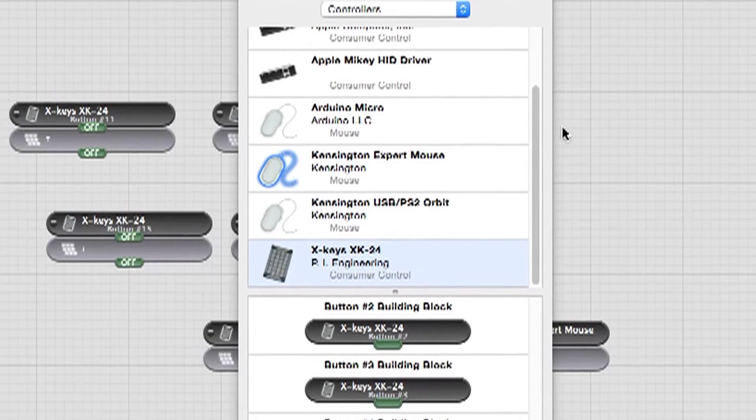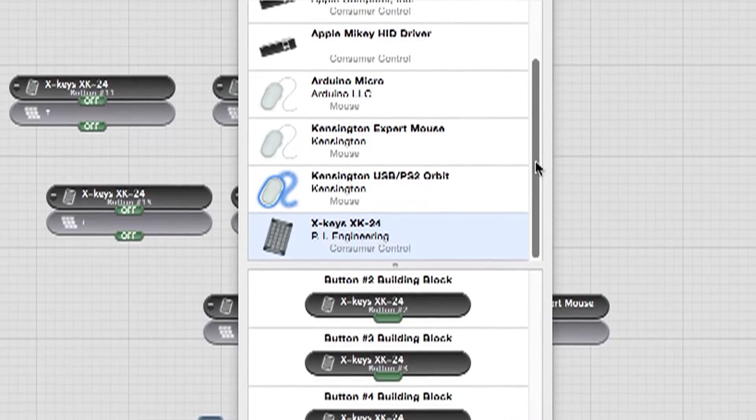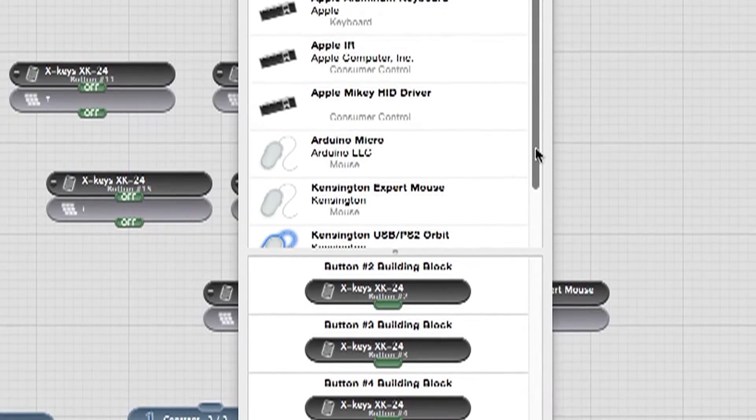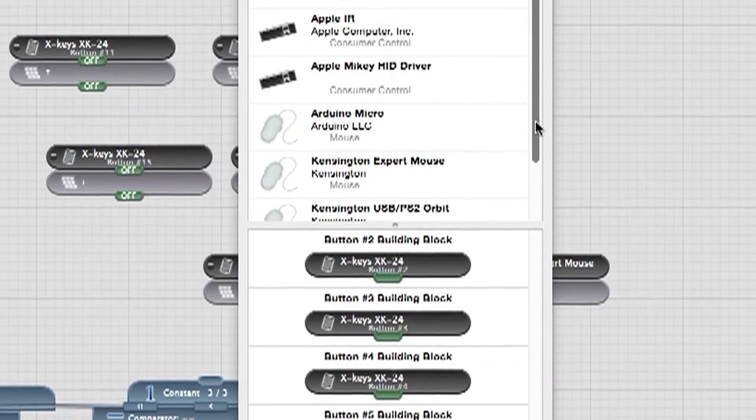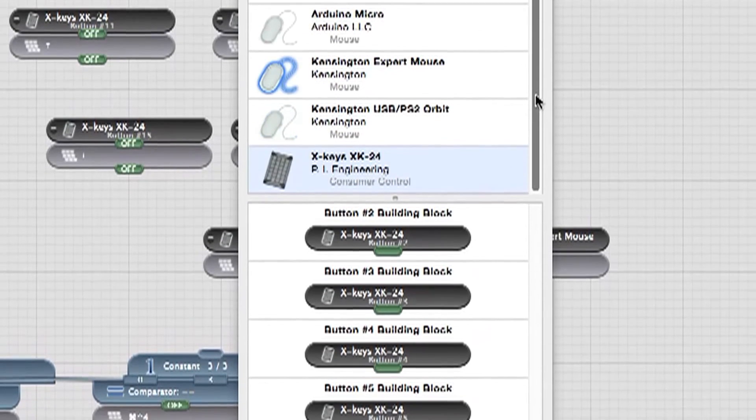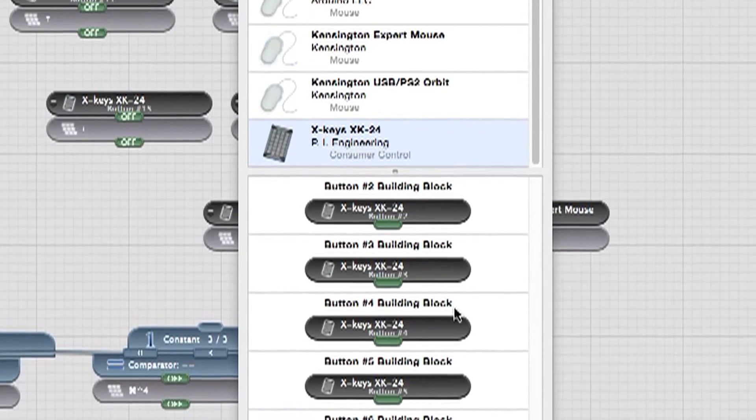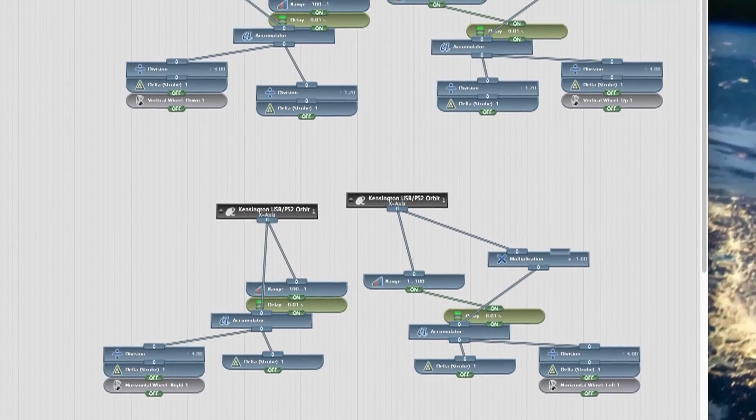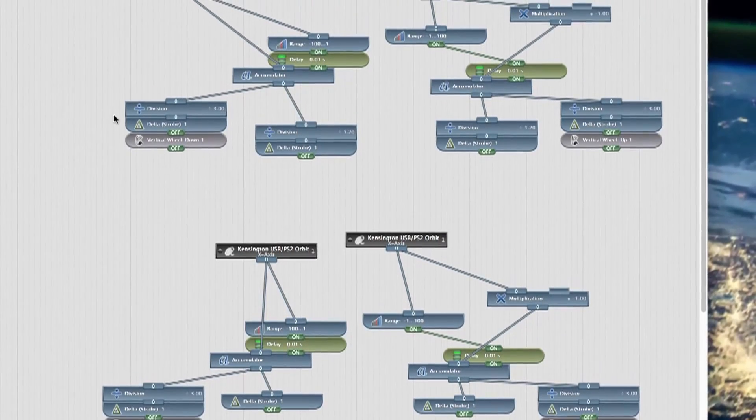ControllerMate serves as a universal driver for all of your devices. It allows you to create different button assignments for each of your applications and allows you to set up a second trackball for scrolling. The application is easy to use and quite powerful.